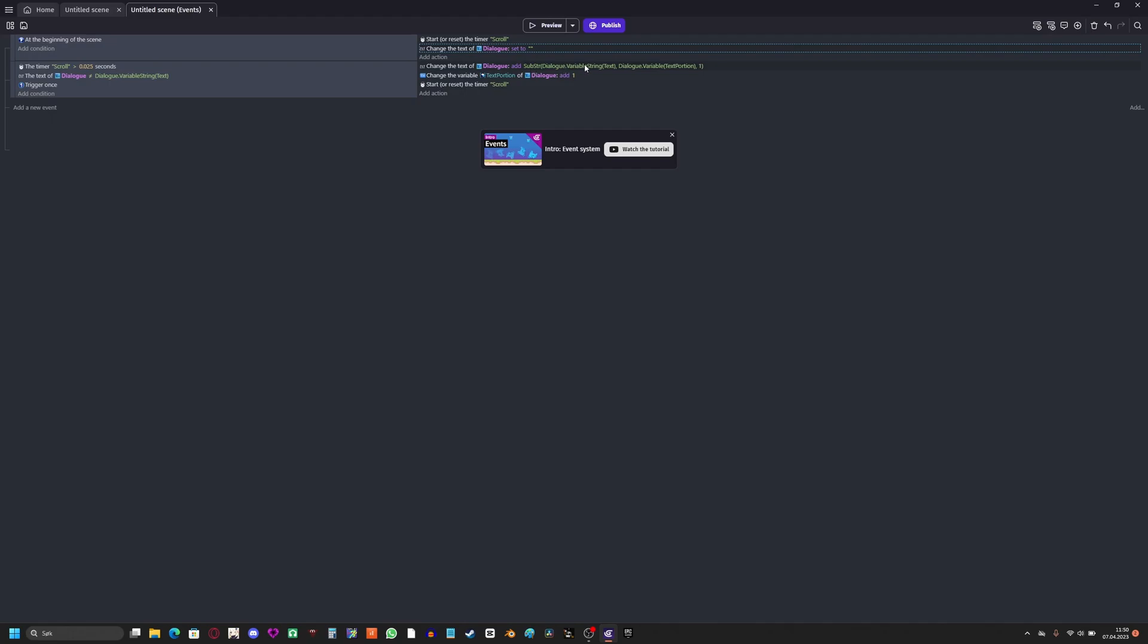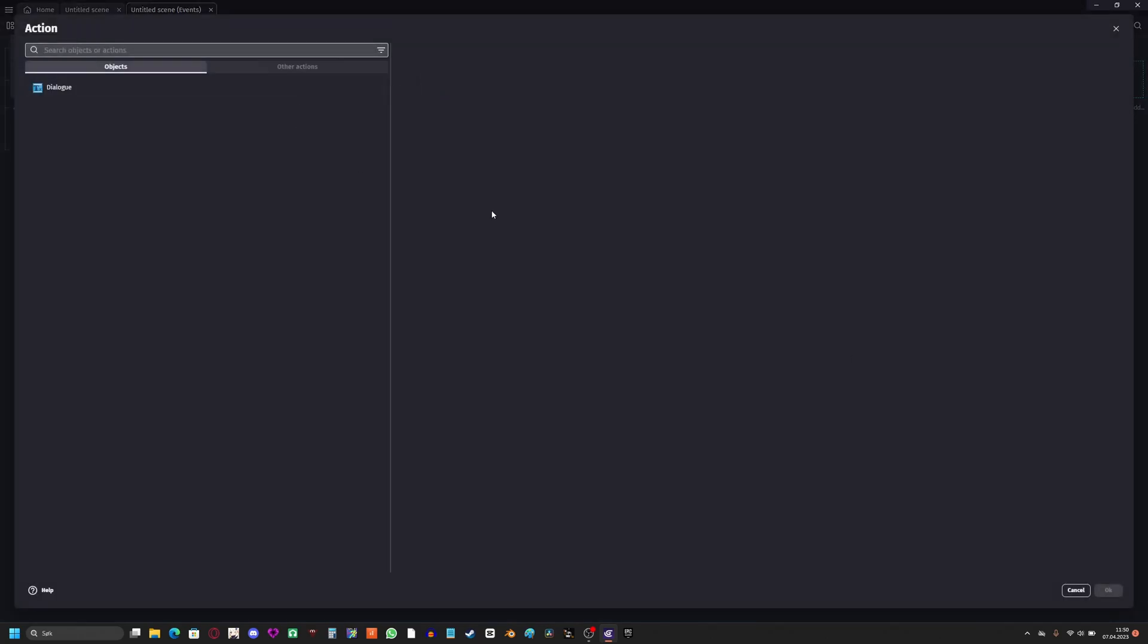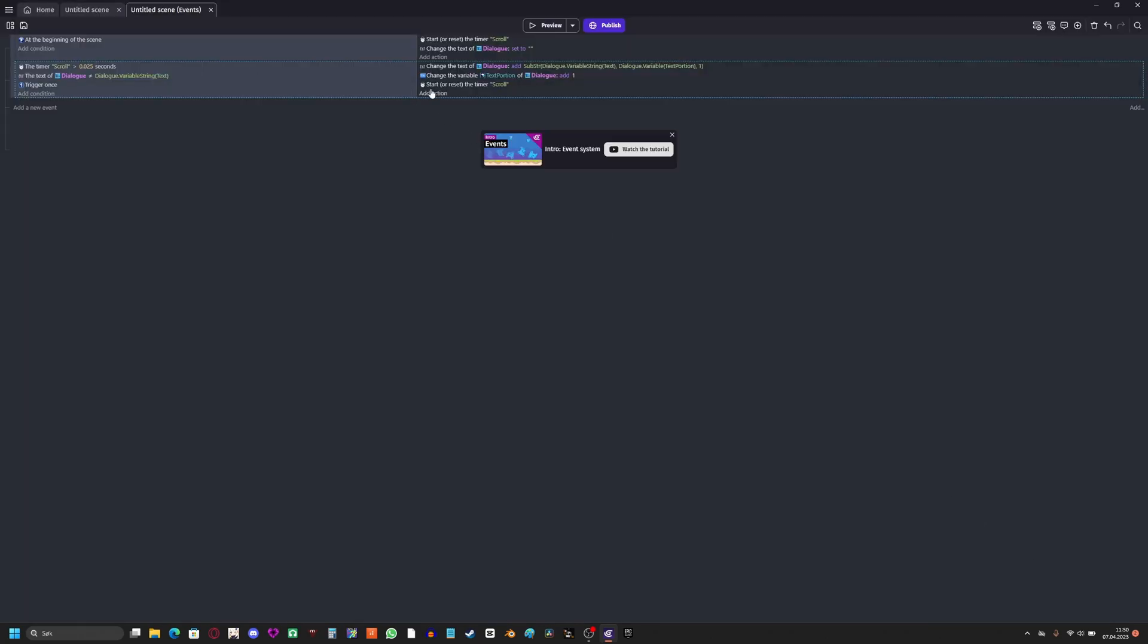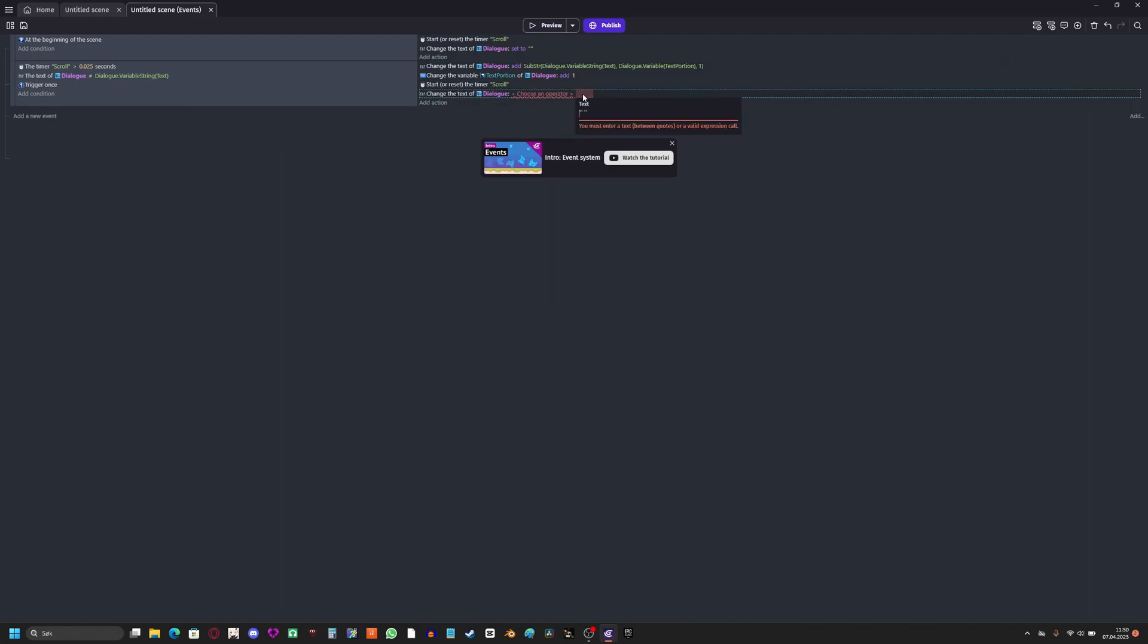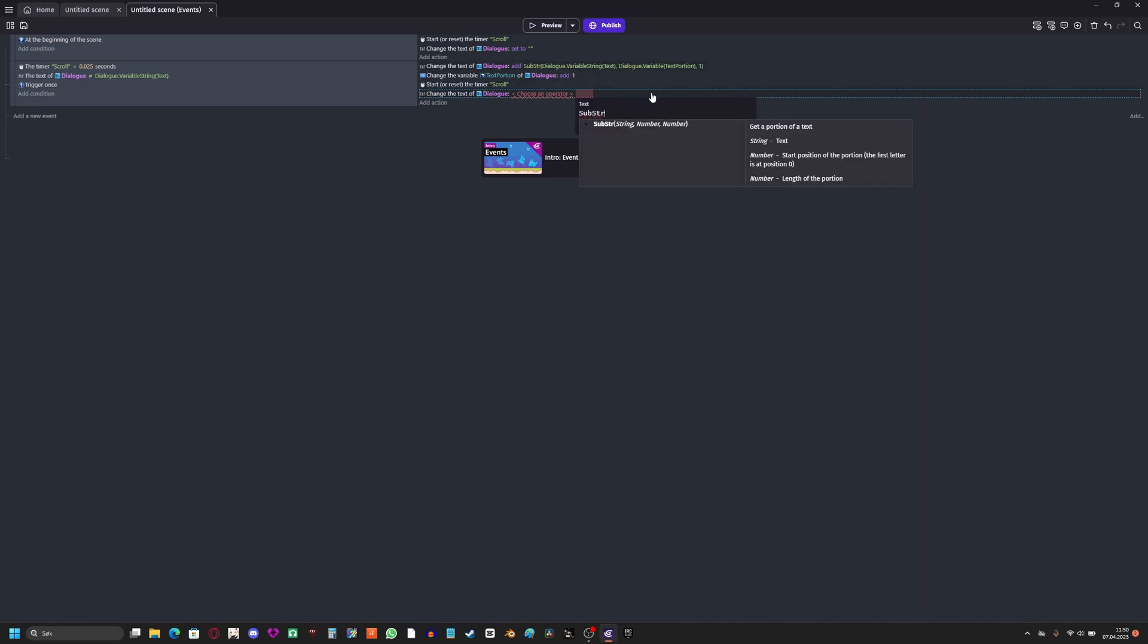If I go to dialogue, modify text, you see this is called substr. If I type substr is the string. What do I want to type? That's the dialogue variable text, which is the placeholder text I have right now. And the number, start position of the portion. First letter is at position zero. So we'll check which letter I want, then I'll add it to the text.